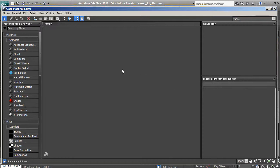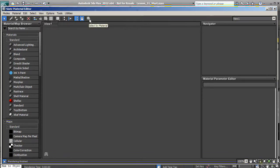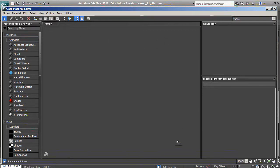The material editor is basically an interface all on its own. Let's break it down into sections: we have our menu bar at the top, we have our tools available to us with materials, we have a material map browser where we can browse through the different materials and maps available inside of 3ds Max, and we have our viewport where we can see our different materials and all the different nodes they're connected to.